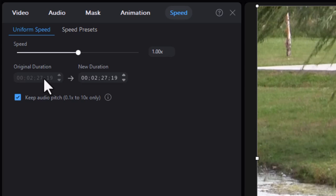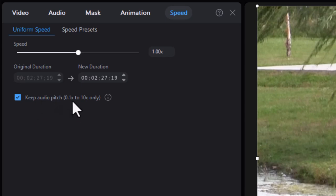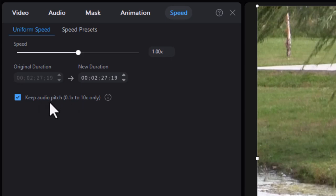There's also this button, which by default is checked, which tends to try to keep the audio pitch normal. It will work between the range of one-tenth of normal speed to 10 times normal speed only. You'll have to assess that for yourself if you're using any clips with human voices, because that will help determine whether or not that tool is really effective.